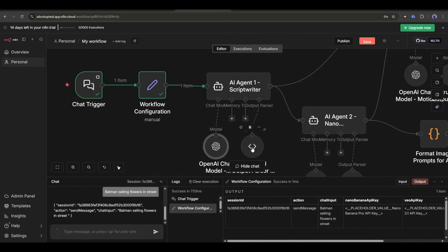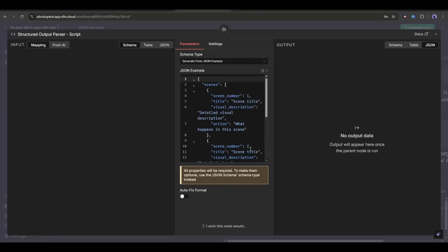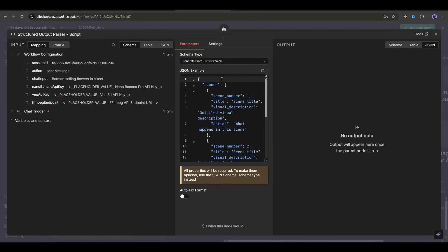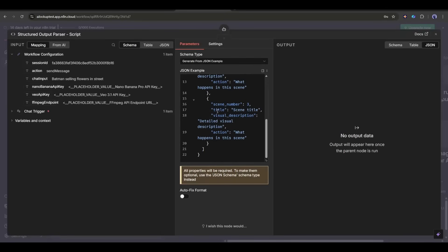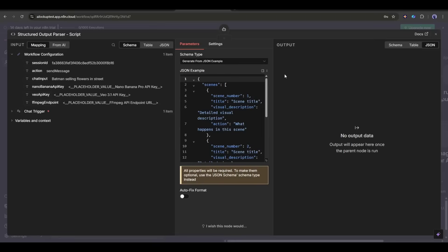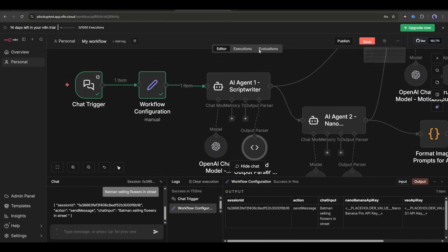In the end, we need to add a structured output parser. Here, we will set the output format. I already added all the information. As for you, you will find the ready-to-use workflow in the description. You just have to enter your API key.